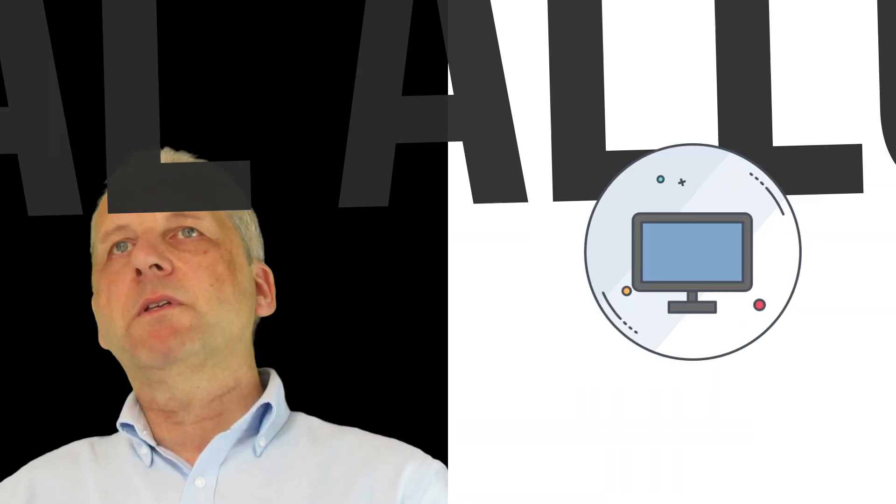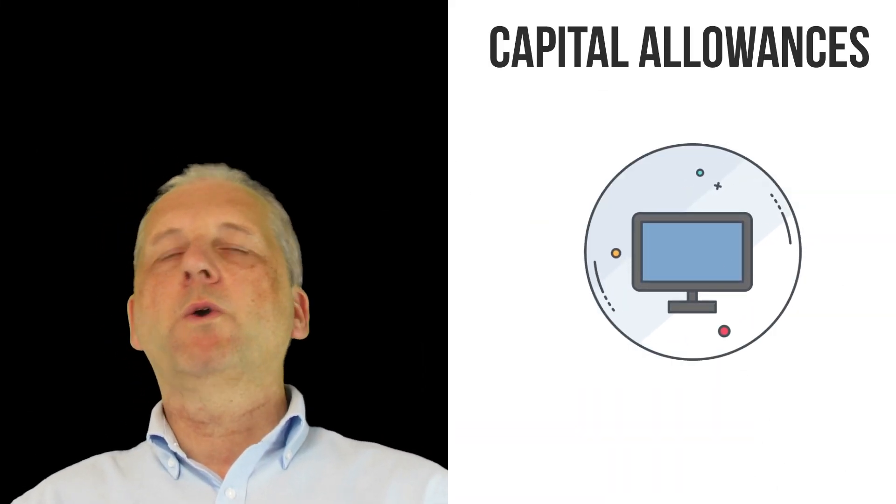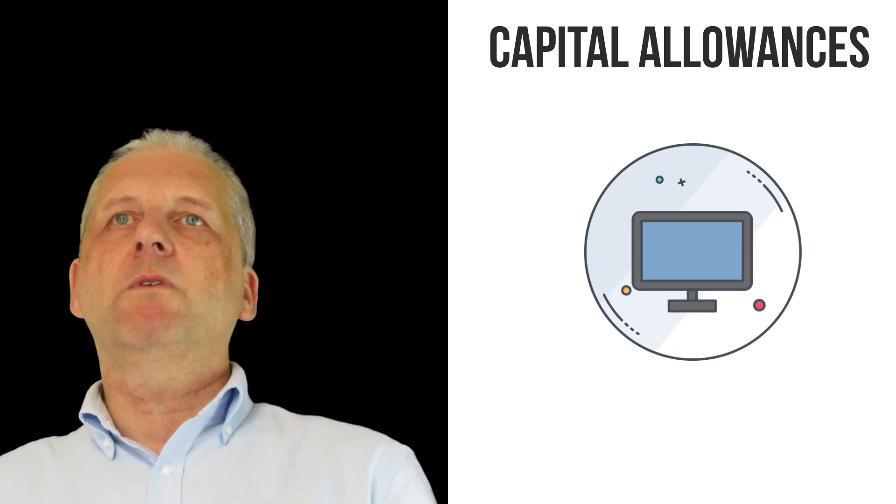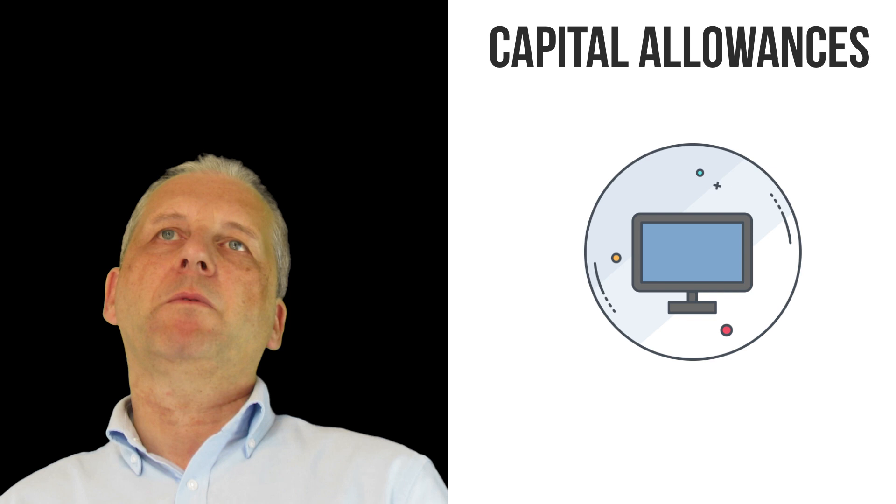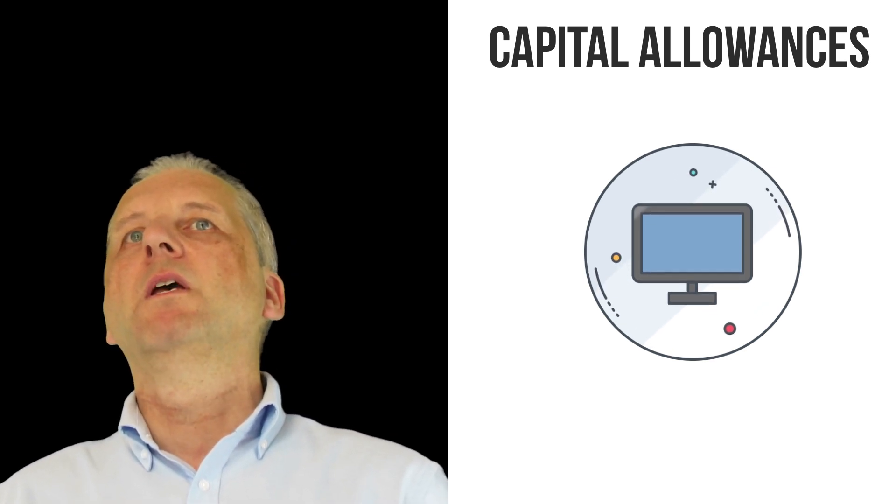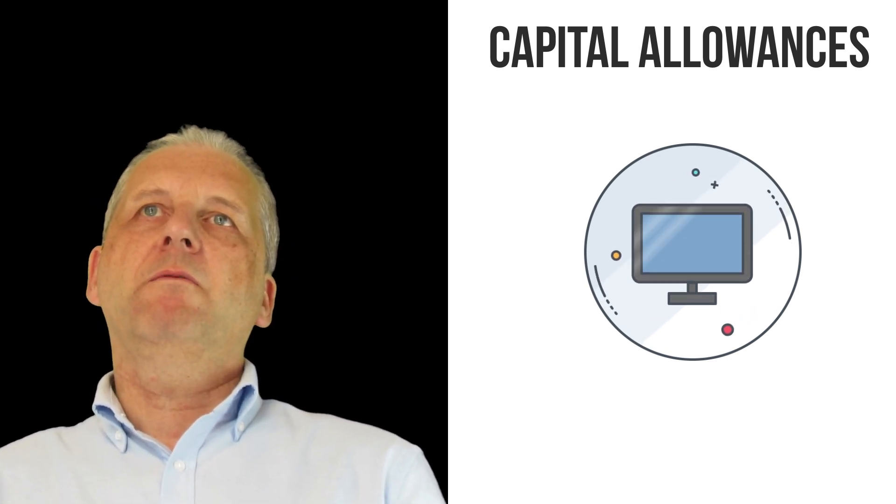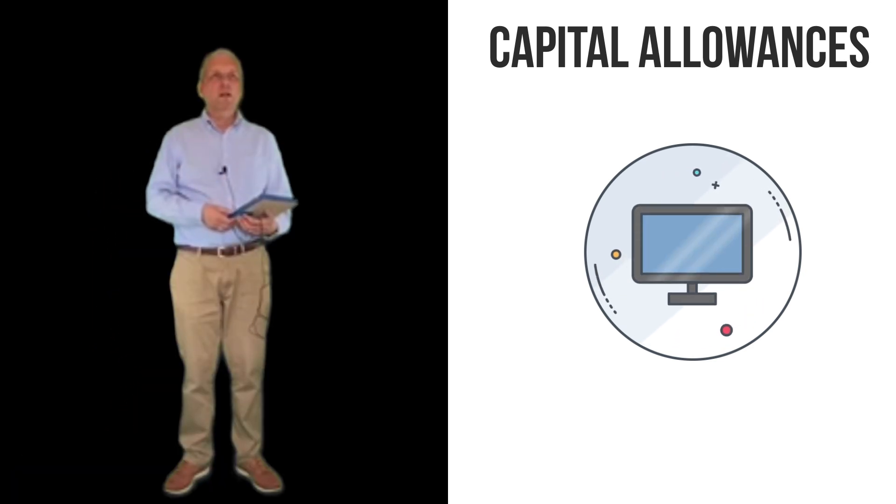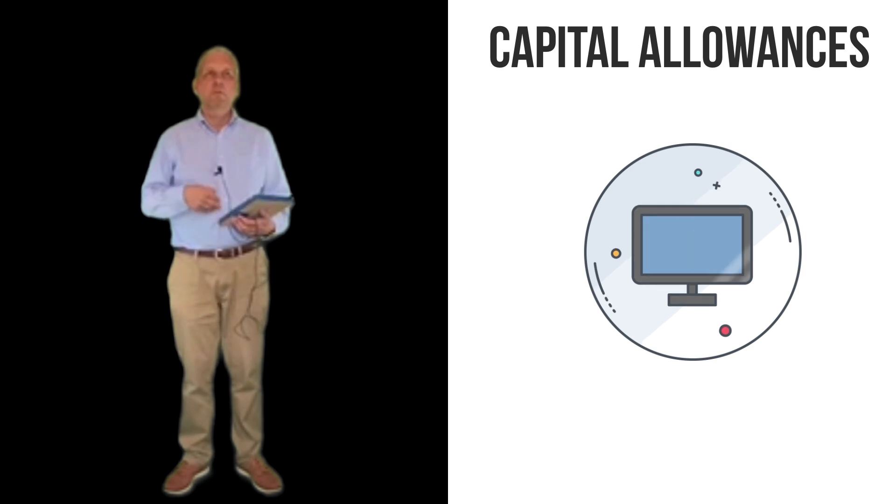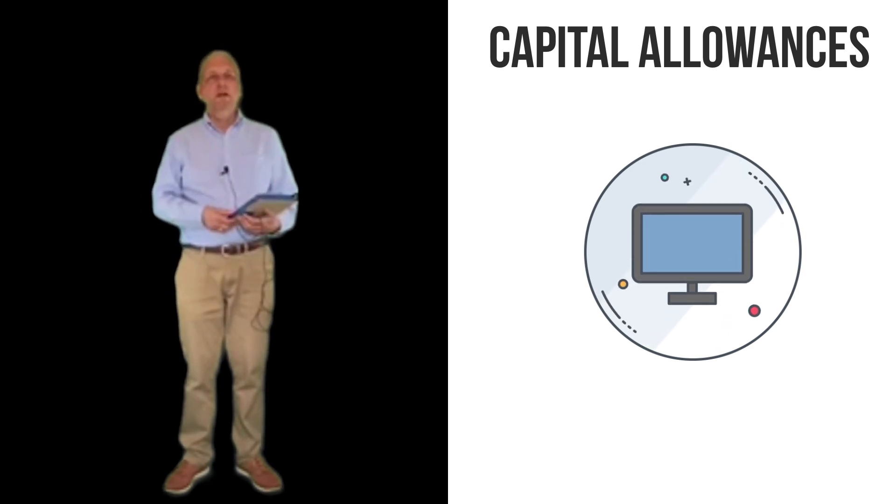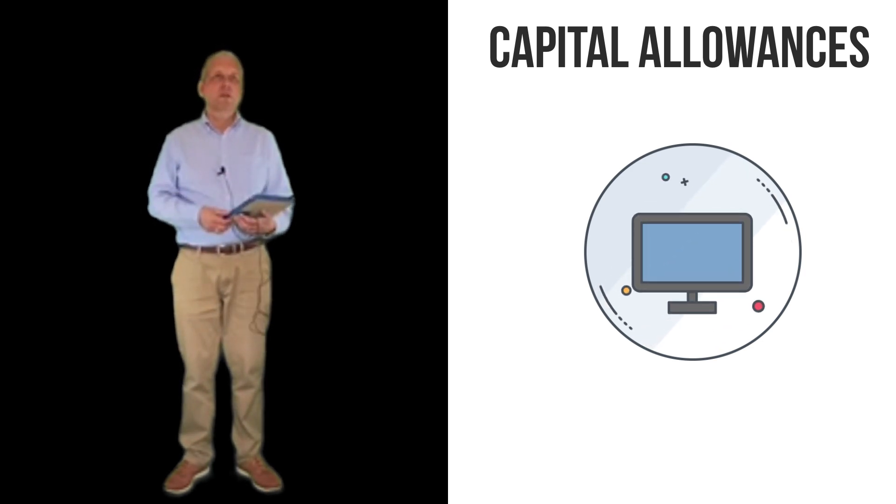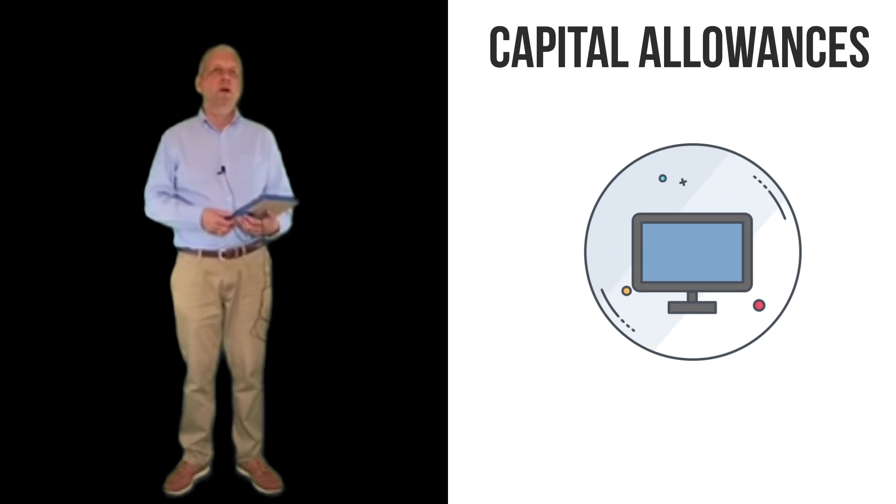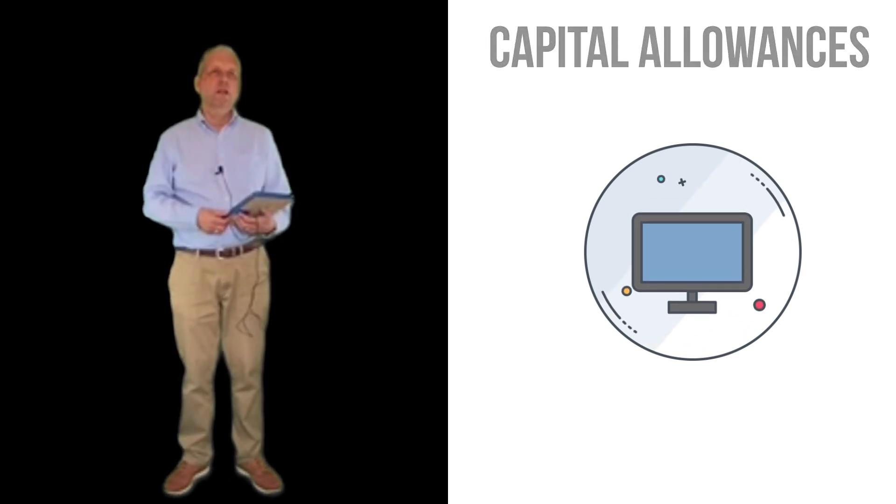The third area is capital allowances. Obviously, if you bought equipment to use at home and it is your business, or even if you work with somebody else, they may be able to claim capital allowances for things you have to use. For example, lots of people will have been buying various equipment in order to use the internet and stuff like that. They may have needed a new computer, they may have needed a new webcam or even a microphone, that sort of stuff. There could be various things that they may have needed to buy for business purposes in order to work successfully at home.